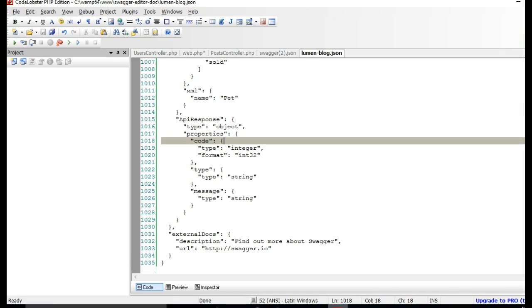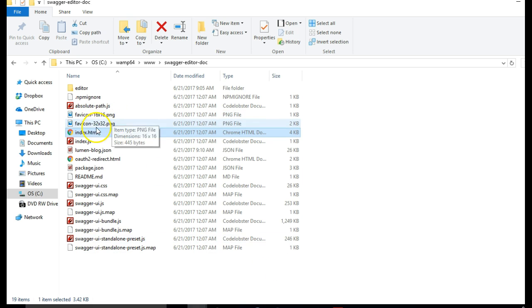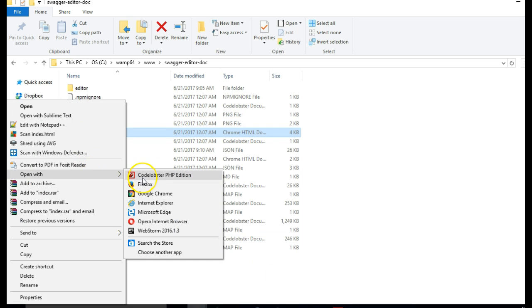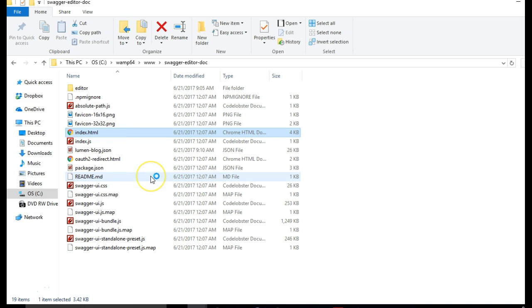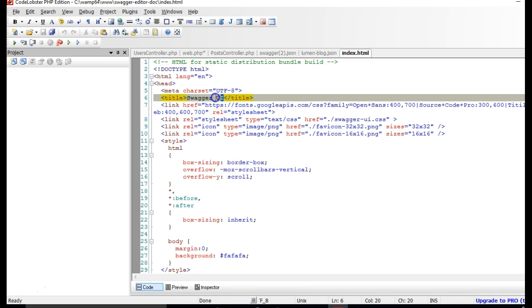So we get back to the folder, right-click and open index.html with your favorite editor. Mine is CodeLobster PHP Edition. And now we've opened it, we can adjust it. This is the traditional HTML that you know.